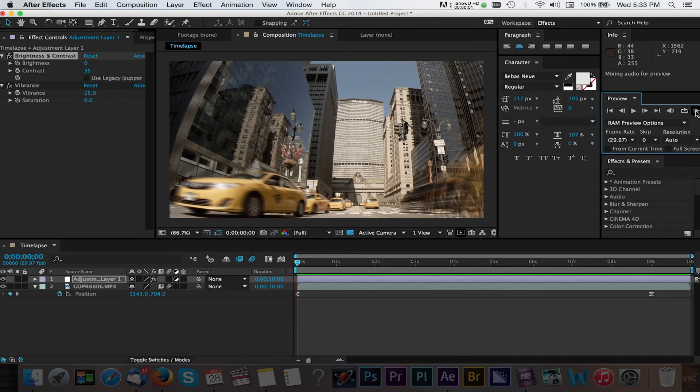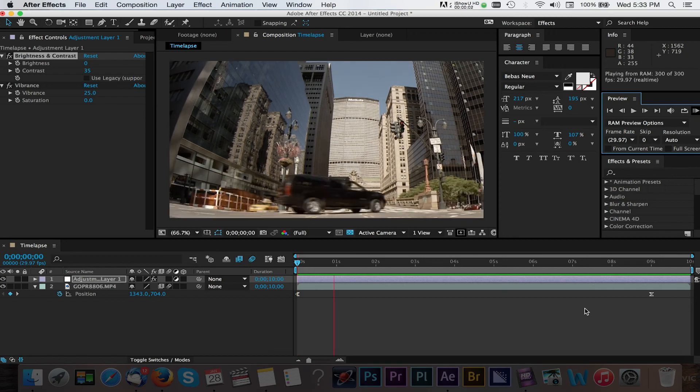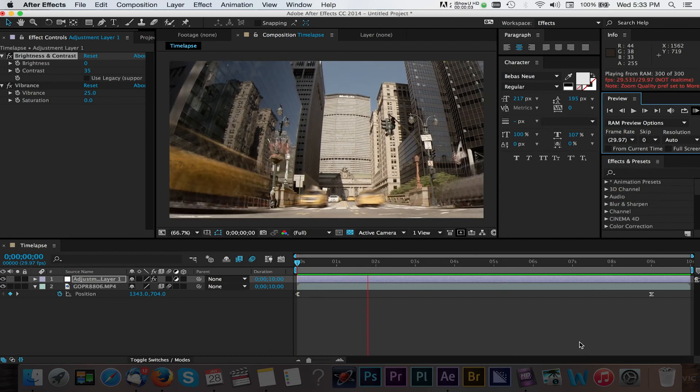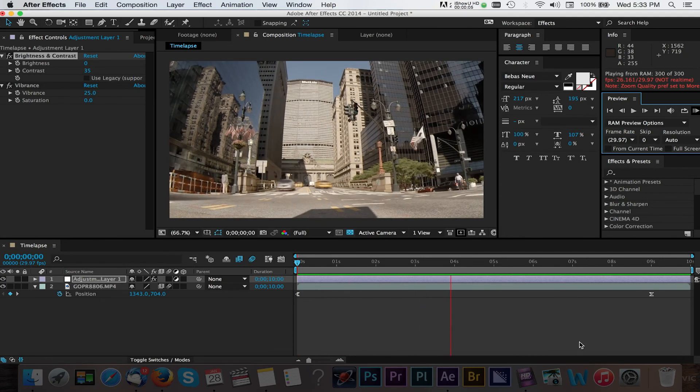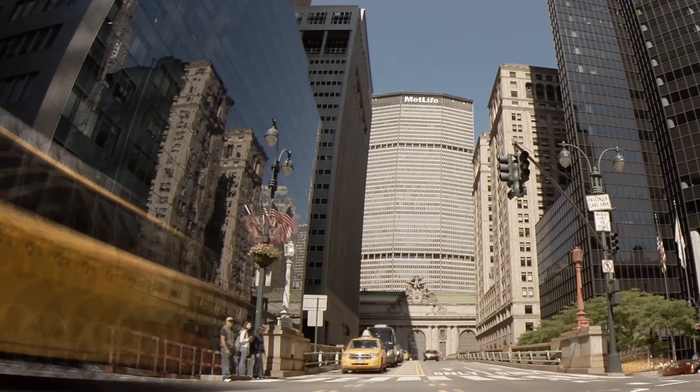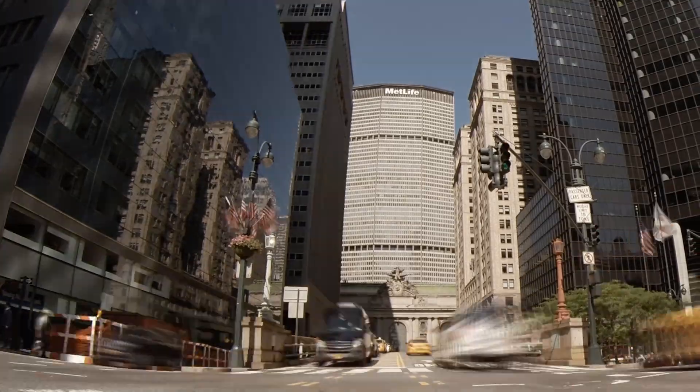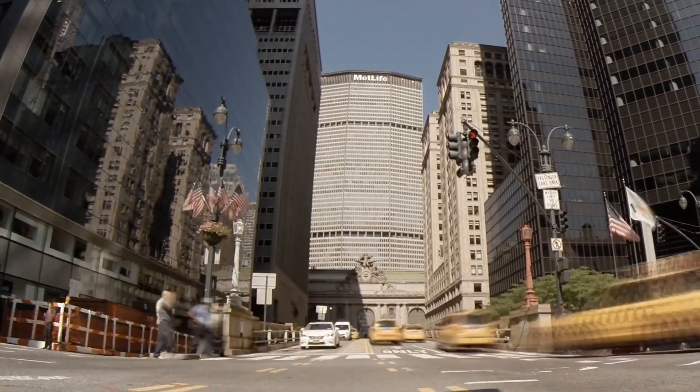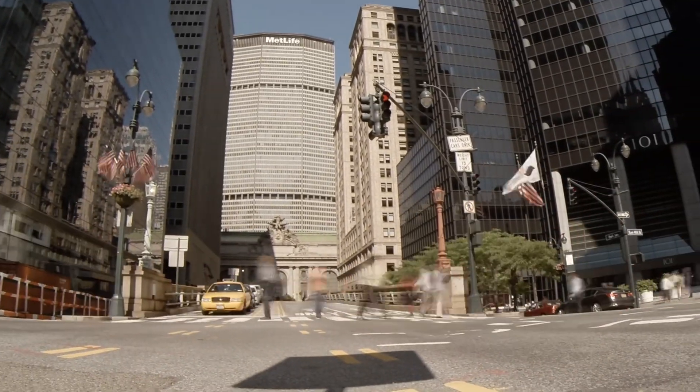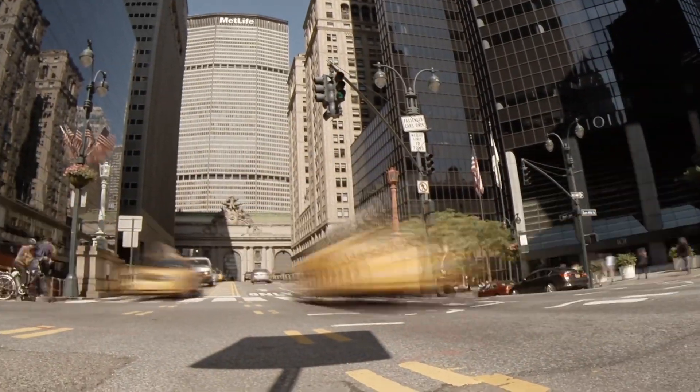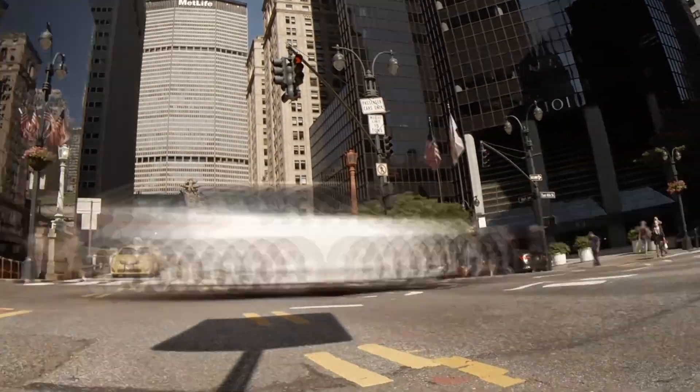And there you have it, just a few ways on how to enhance your time lapse with After Effects. Thanks for watching and be sure to check out my other tutorials here on Streaming Media Producer.